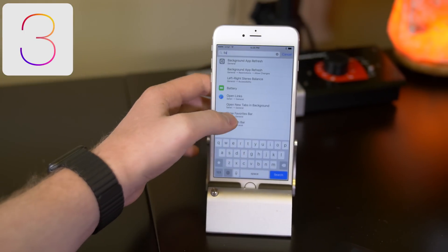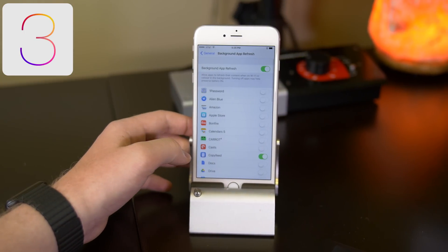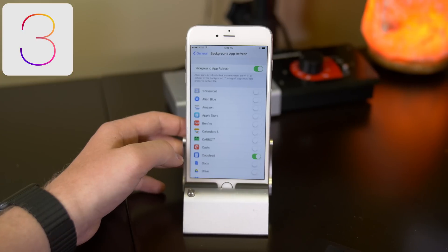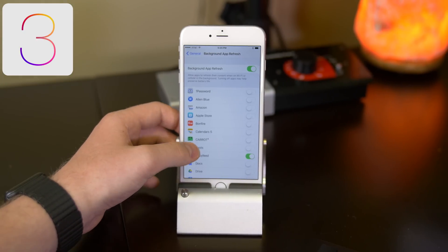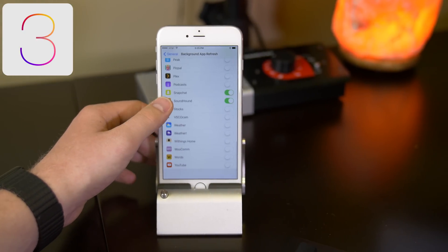Finding that one setting has been a real pain in the butt up until now, but thanks to iOS 9, there is now a contextual search from within the settings app.